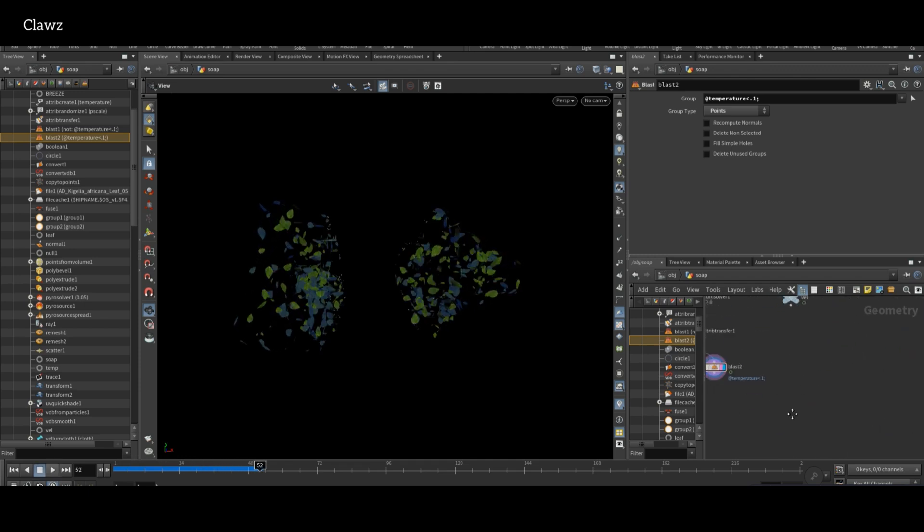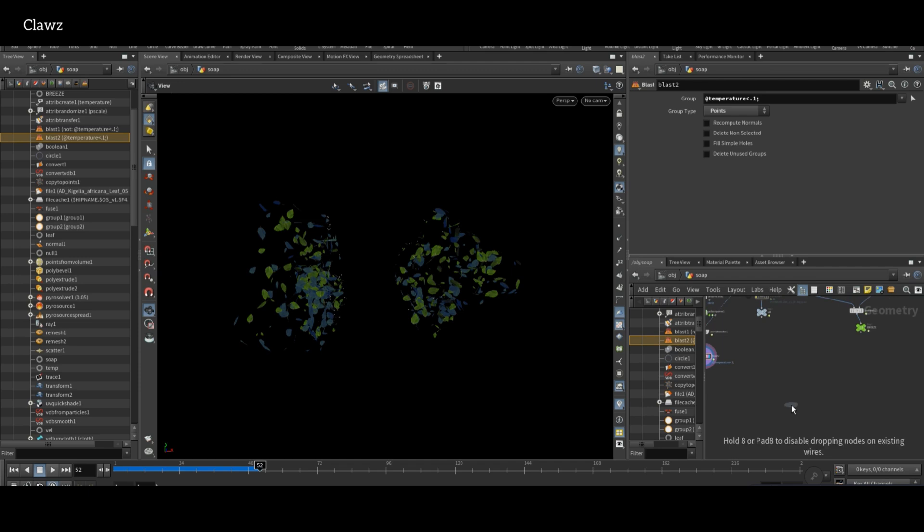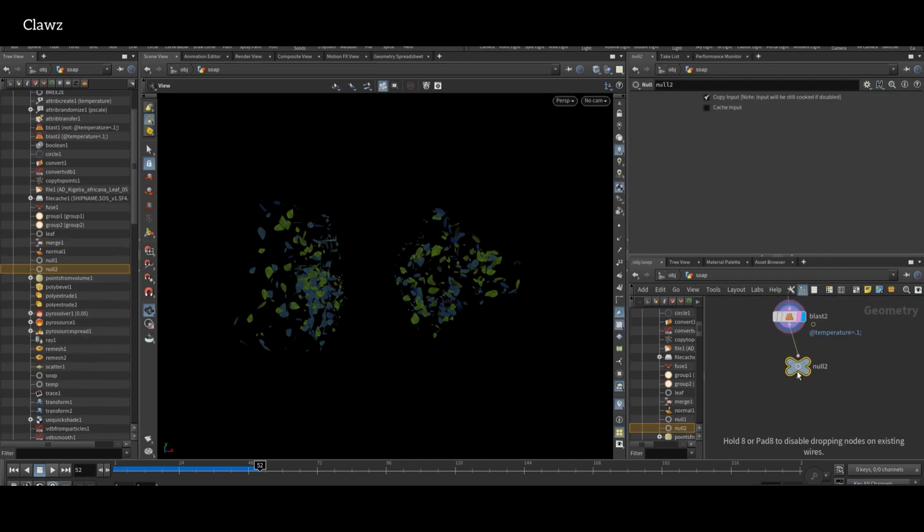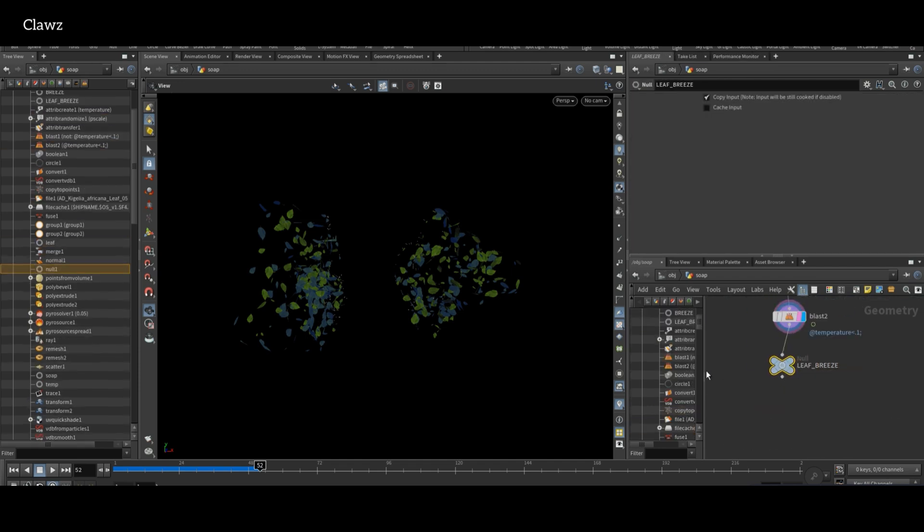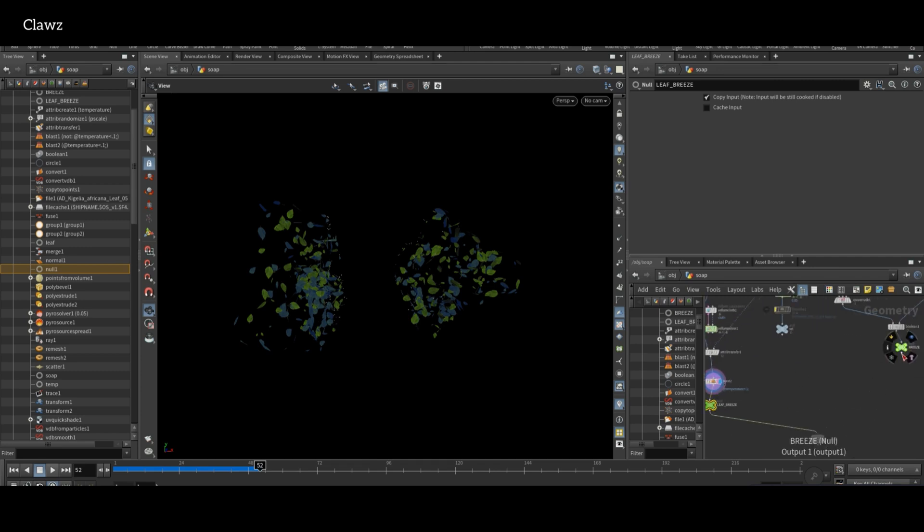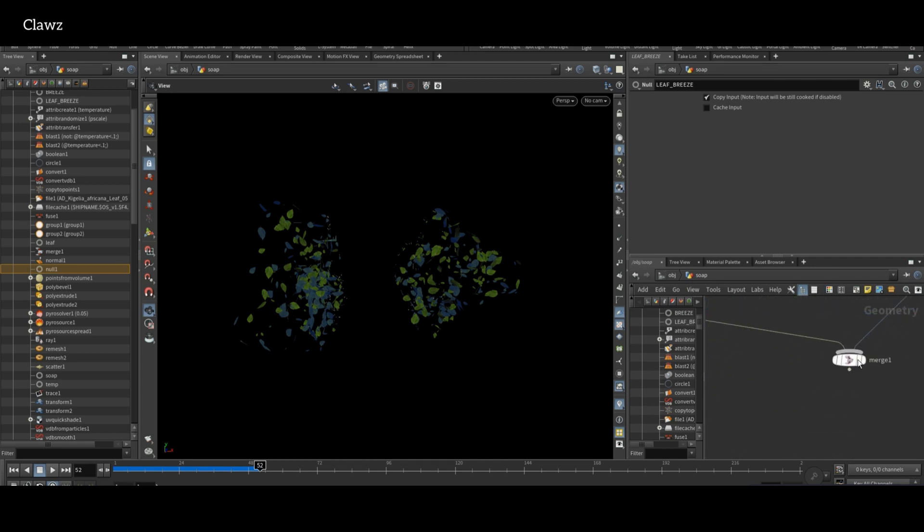Now it's time to see the combined result. Before that, add a Null node and rename it to leaf-breeze for better organization and understanding. Then merge both the leaf and breeze geometry. Now we can see the result.